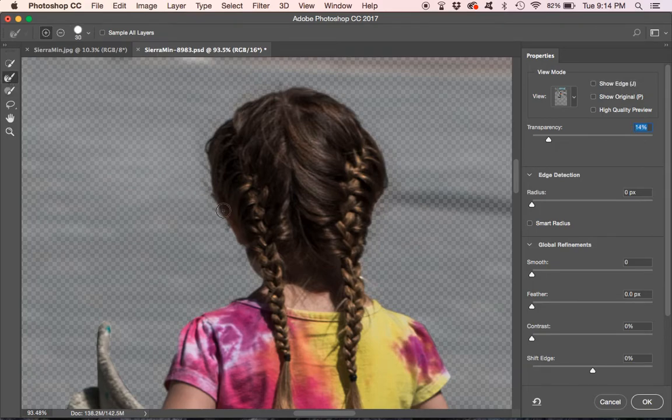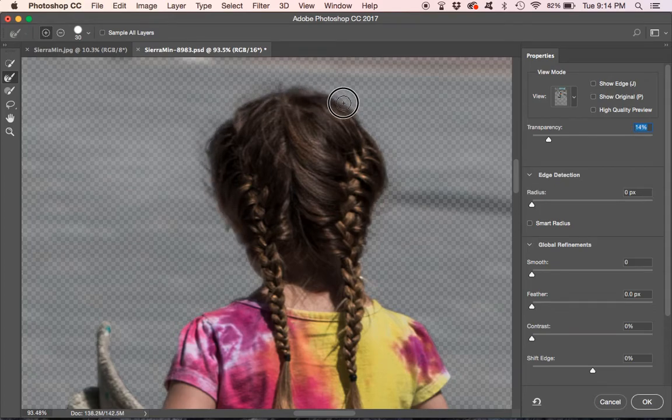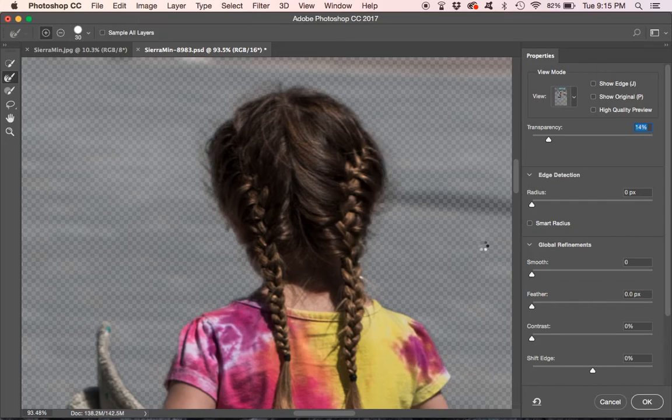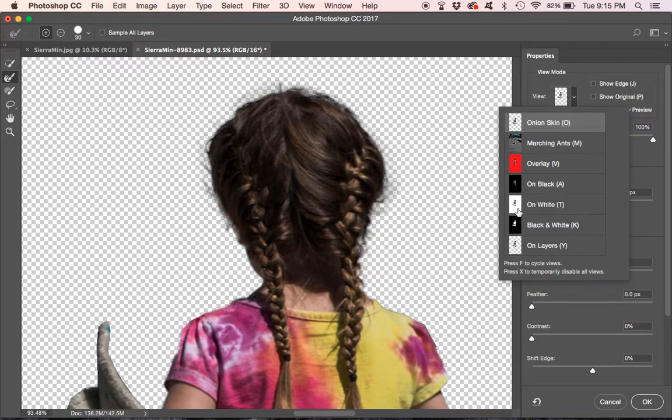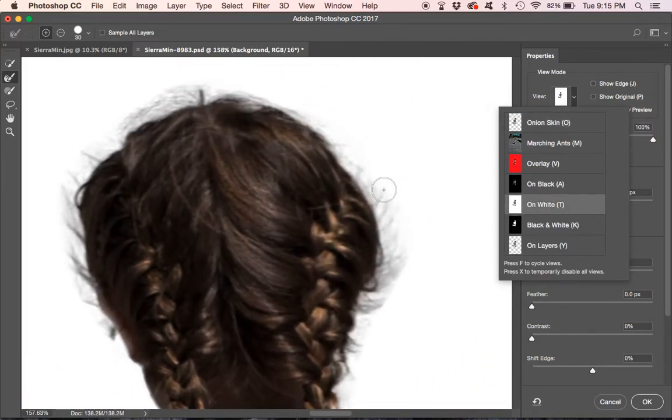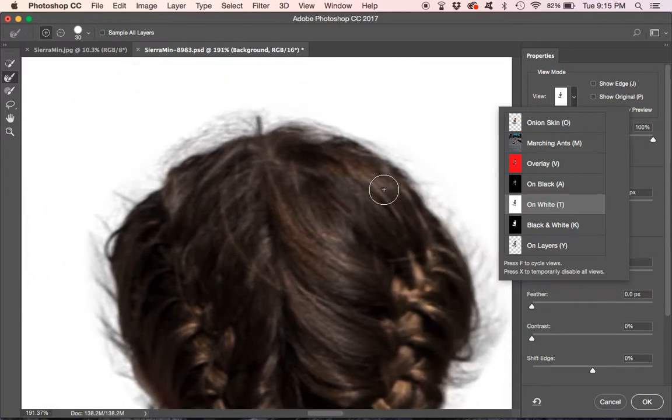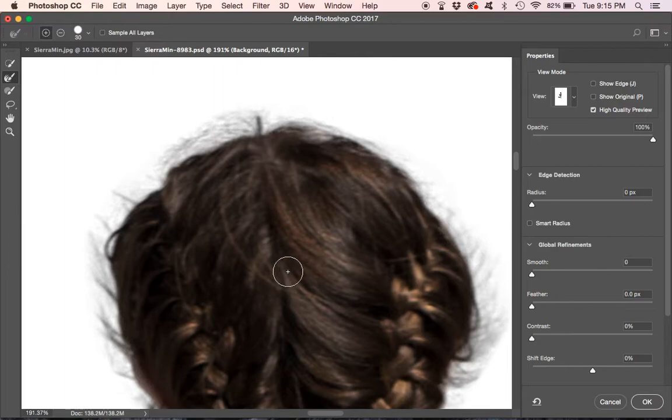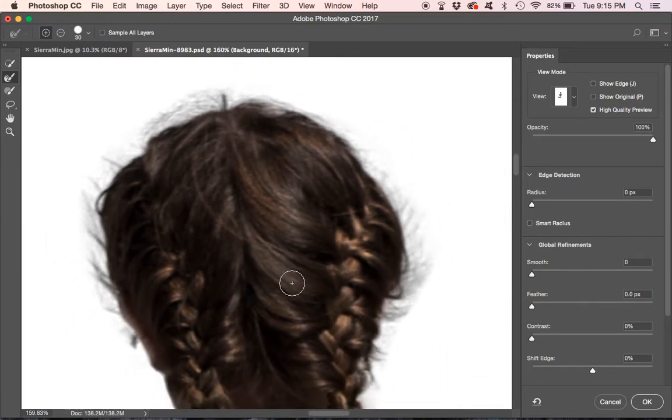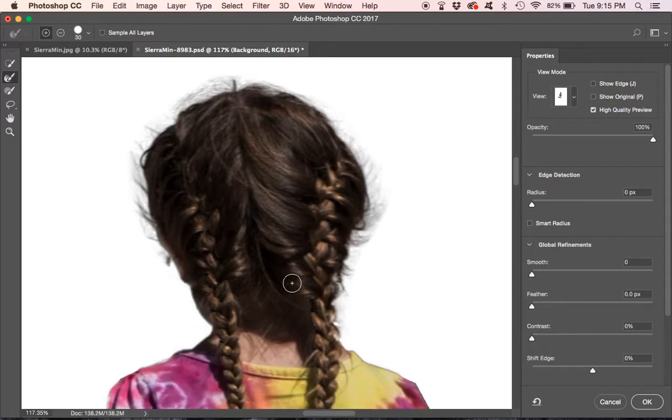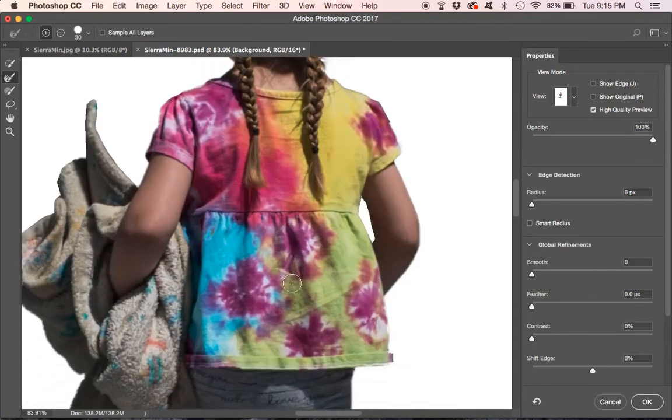So what we're going to do is we're going to use this refine edge brush here. And we're going to just brush over around where the hairs are missed. It works really fast. So there we have selected all the hair. To see it better we can just put it on the white. You can see, really grab the detail there. If you want to see it in high quality you can click there. So that looks pretty good.